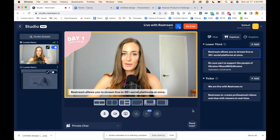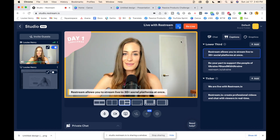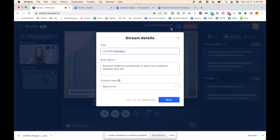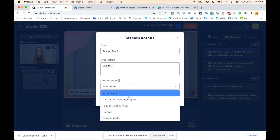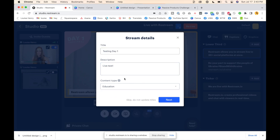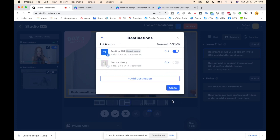Now let's actually set you up to go live. First things first, click 'Edit' up here — this is the stream detail that's going to go out to your audience, so we definitely want to update this. I'm just going to say 'testing day one,' then you can choose content type. I'm just going to click next.